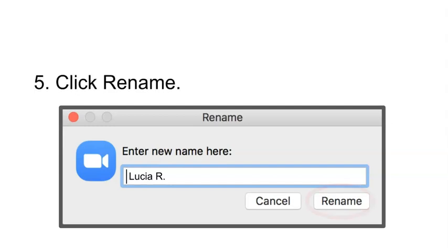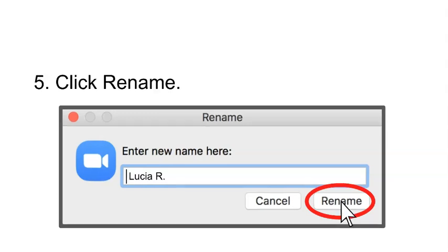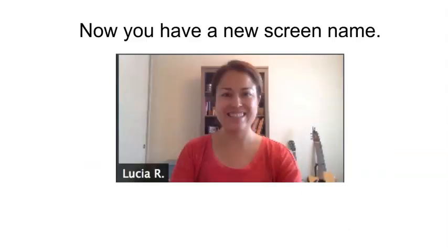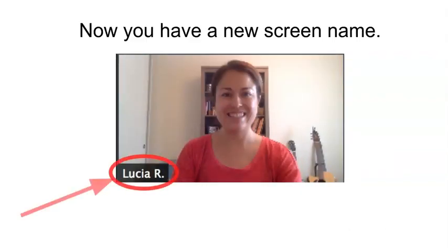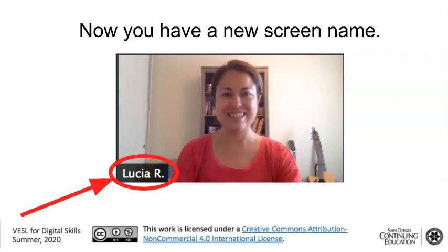5. Click rename. 6. Click rename. Now you have a new screen name.